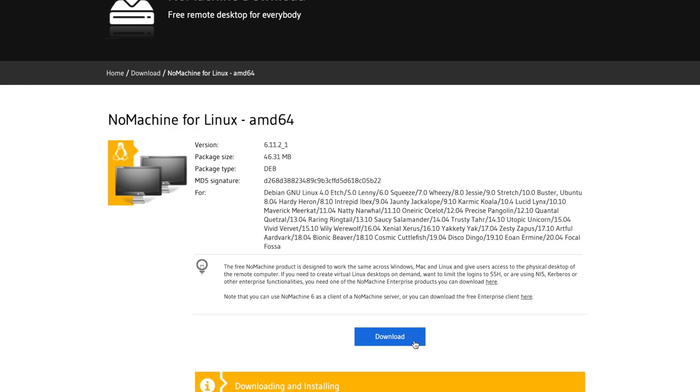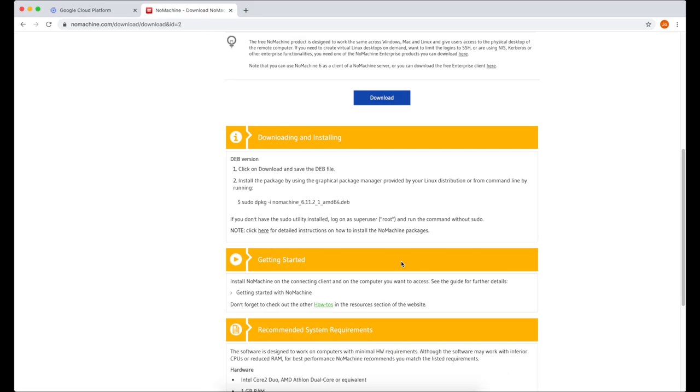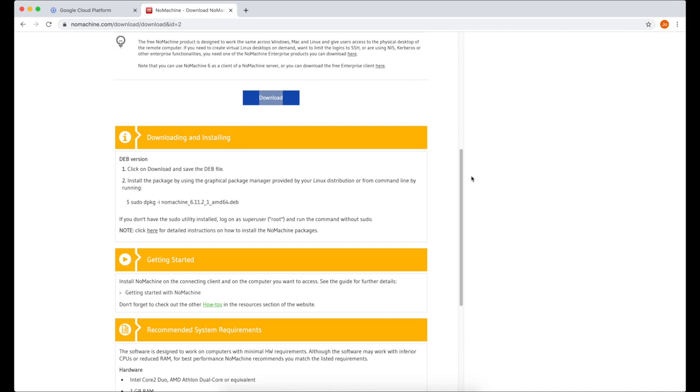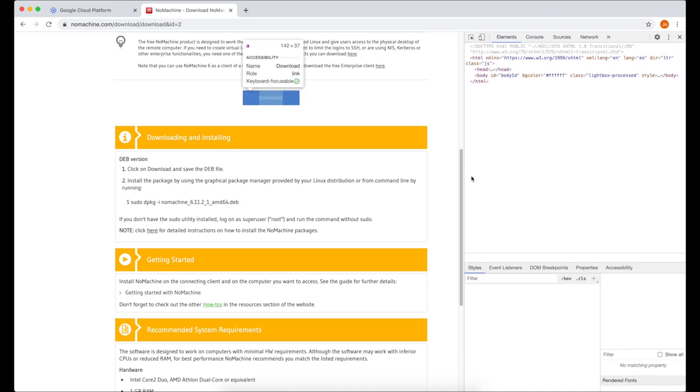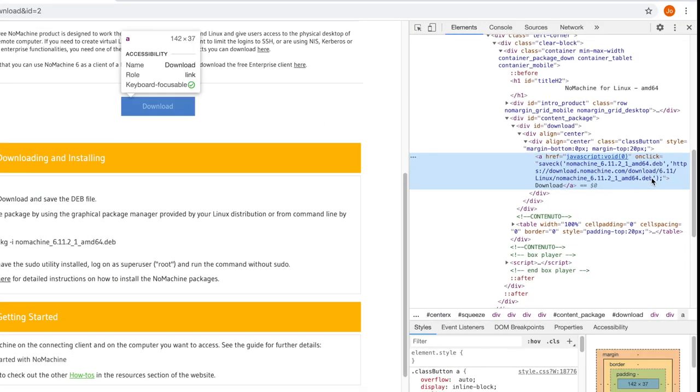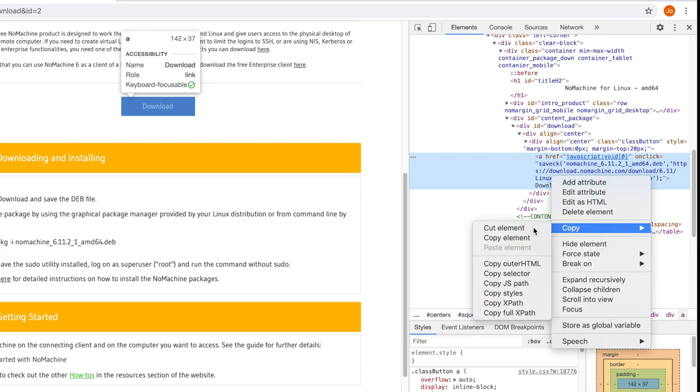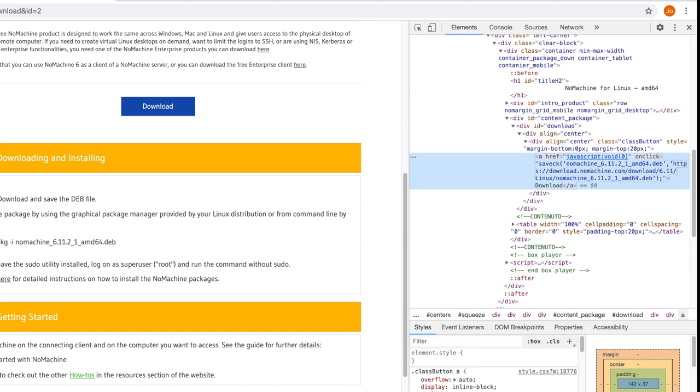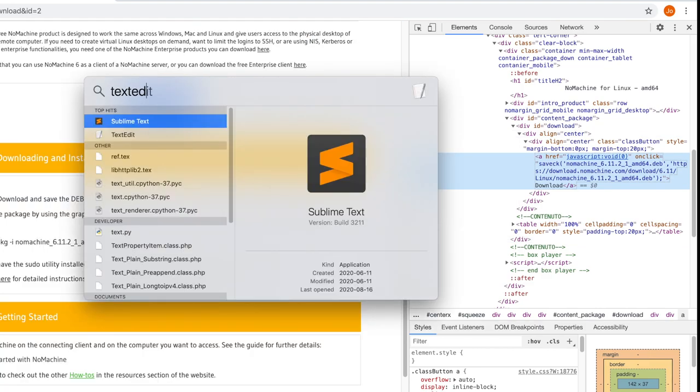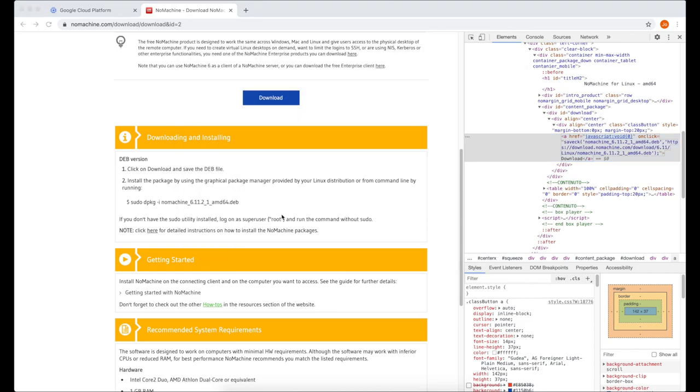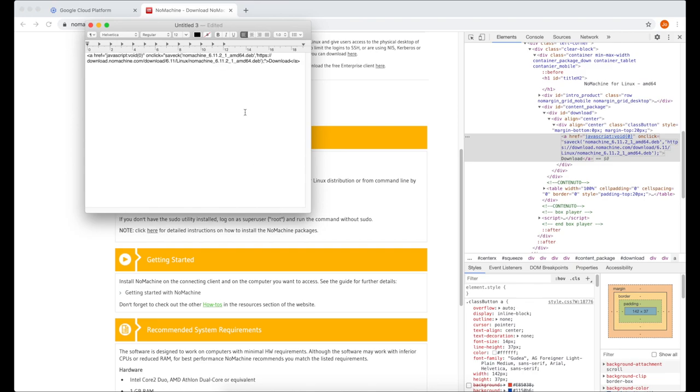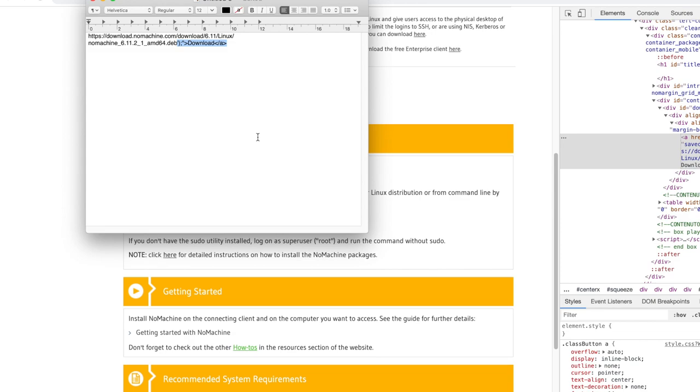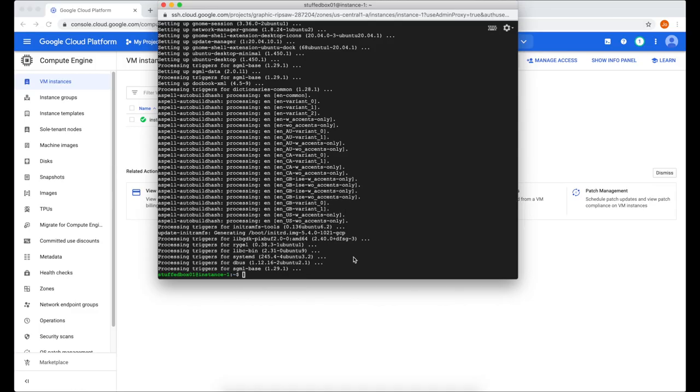So we want to find the link of this download button. To do that, right click on the download button and click inspect. So on the right side, you should see the code for that button and should also show you the link for that button. So let's right click on that and then copy the element. Then open a text editor. Select New Document and paste the element that we just copied. And we're only interested on the web link, so let's eliminate the rest, starting from HTTPS all the way to .deb. Now let's copy this whole thing. Then go back to our Google Cloud Platform SSH.